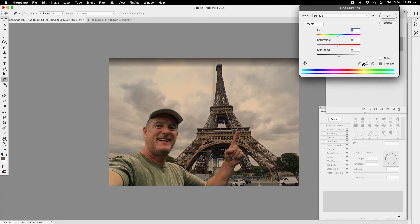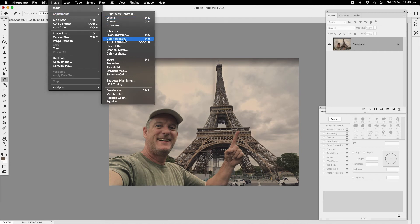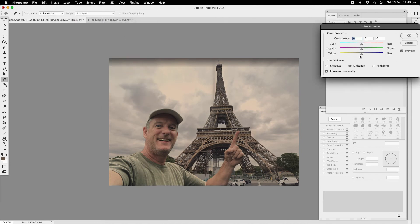Go into Hue and Saturation again and bring it down a tiny bit. Just fine-tuning these little bits and pieces — something like that looks good. Then Image > Adjustments > Color Balance, we've got the yellow in there which is good. Put a little bit of red back, but not too much or it looks fake. Something like that is looking more realistic.